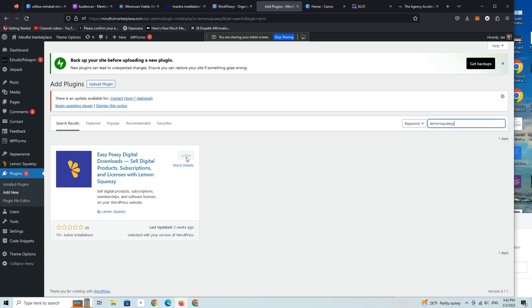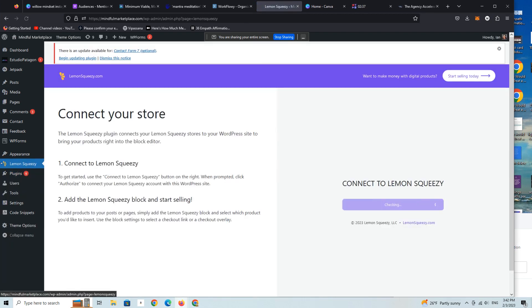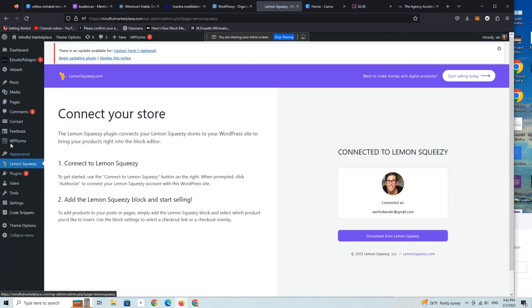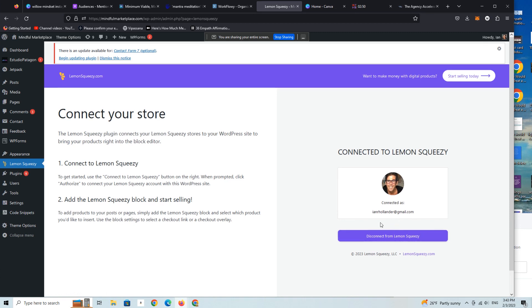It will say activate and then you'll have the same experience as I do. So let's go into the Lemon Squeezy little dashboard here within WordPress. As you can see, there are only two steps: connect to Lemon Squeezy, which is your account.